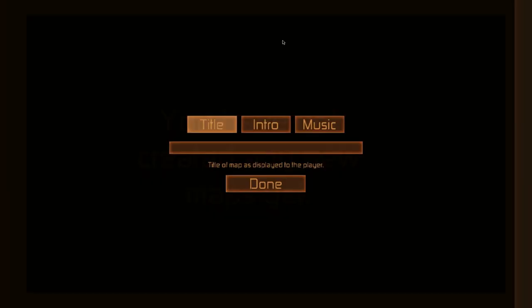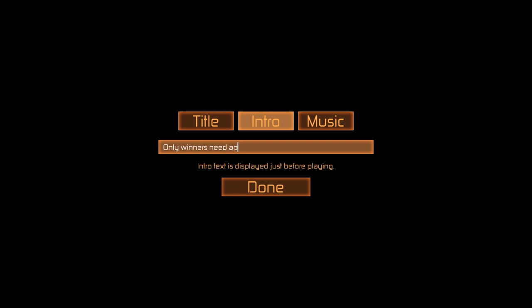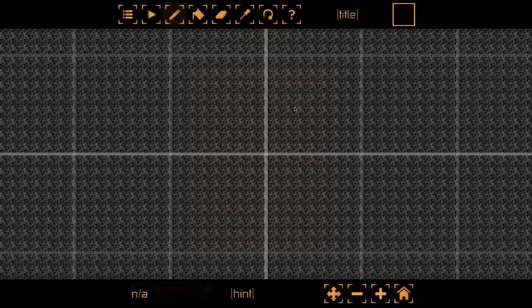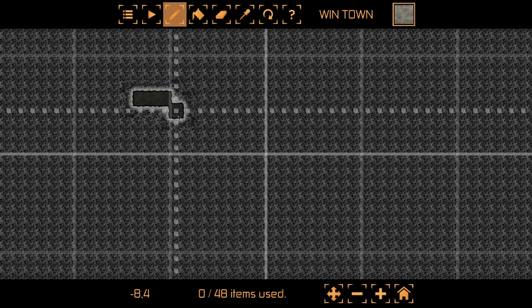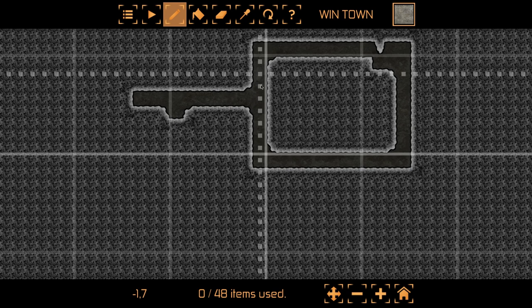So this is supposedly the level editor thing. Build. You have not created any maps yet. Title: Win Town. Intro: This is where you tell them what the final's are. Only winners need apply. Makes no sense. Music. We can have crazy different music. Music 4. Done. Edit map. All right, okay. So we can hollow out the cave. This looks immense.